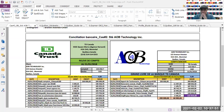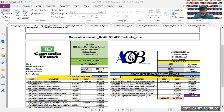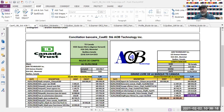La première chose qu'il faut faire dans le logiciel, on va aller cocher les transactions qui se trouvent dans le relevé bancaire et aussi qui se trouvent dans la comptabilité. Deuxièmement, toutes les transactions qui se trouvent sur le relevé bancaire et qu'on n'a pas trouvées dans la comptabilité, on va les comptabiliser.